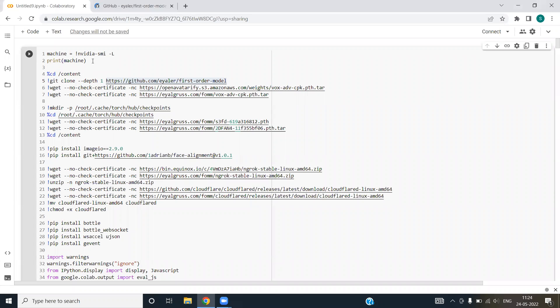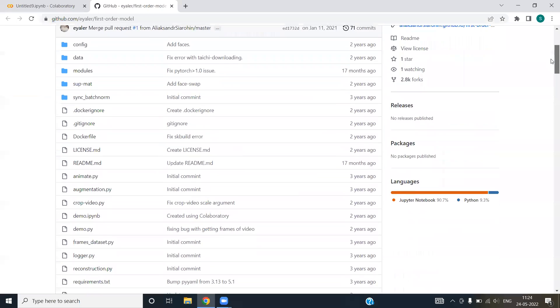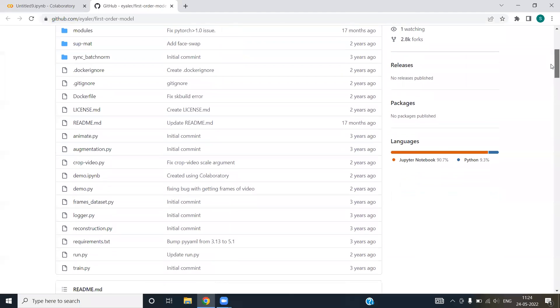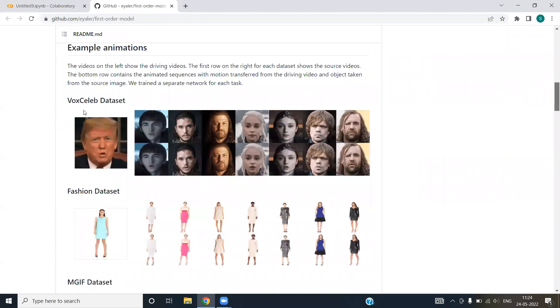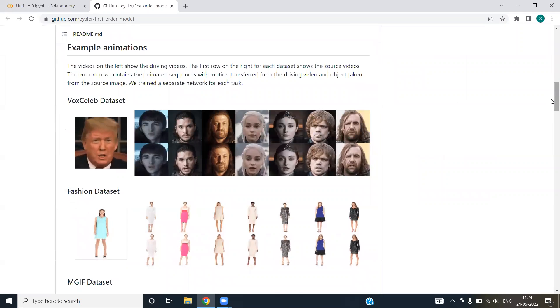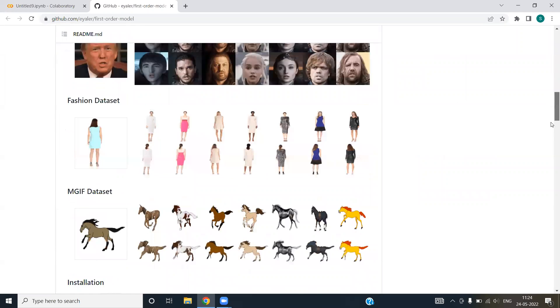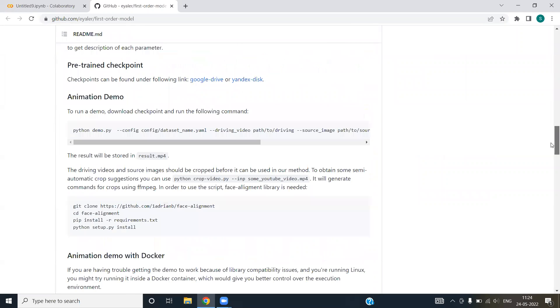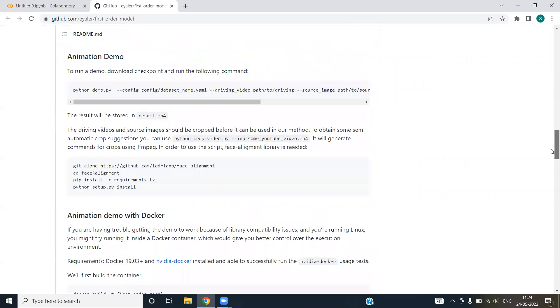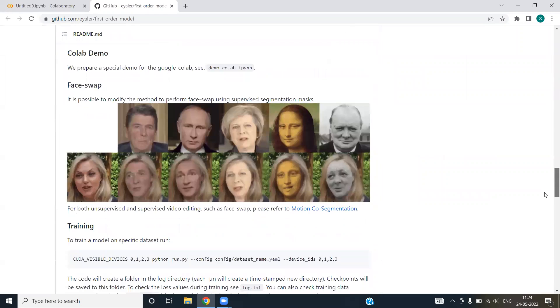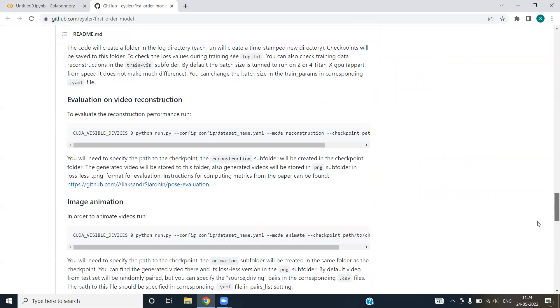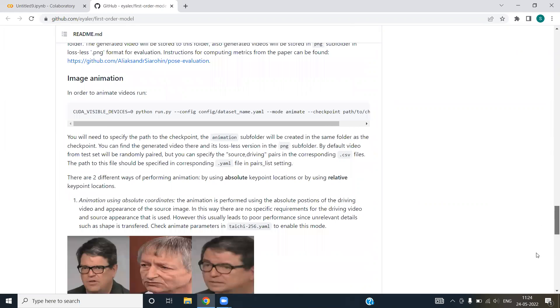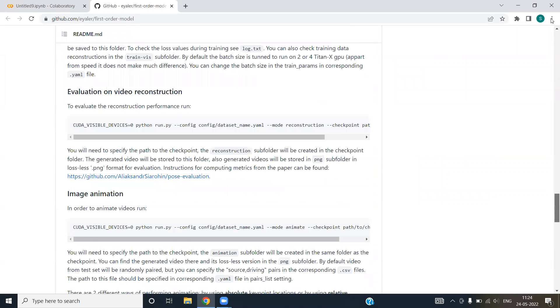First of all, we are trying to set up the environment for our notebook. We are cloning the GitHub models. Let's have a look on this first order model. This basically deals with a lot of faces. We have a data set of faces and we are using the data set to train our model. We have test and train both the data sets with us.